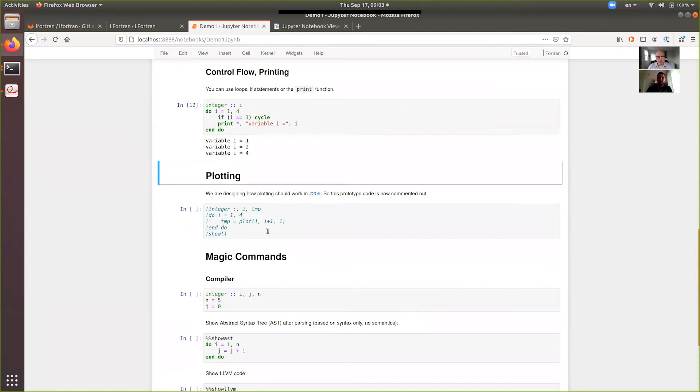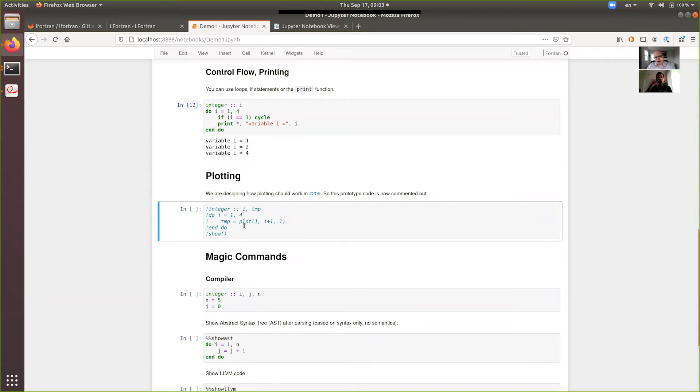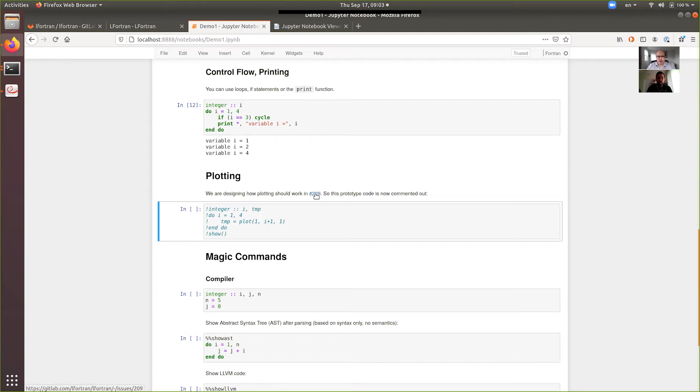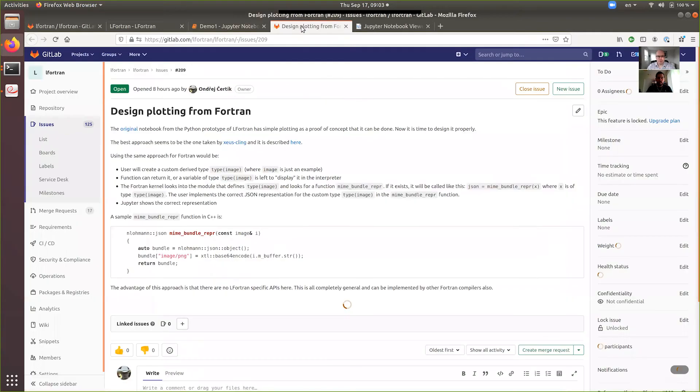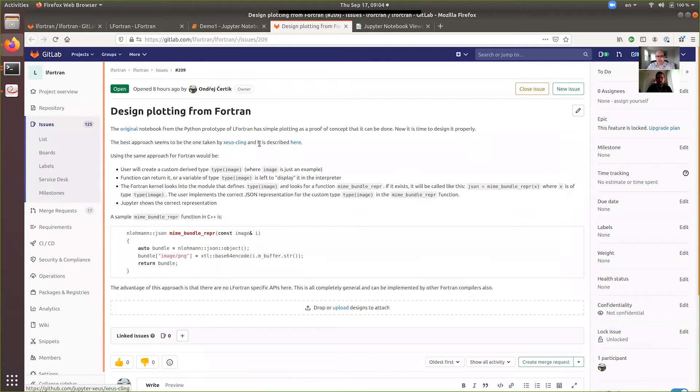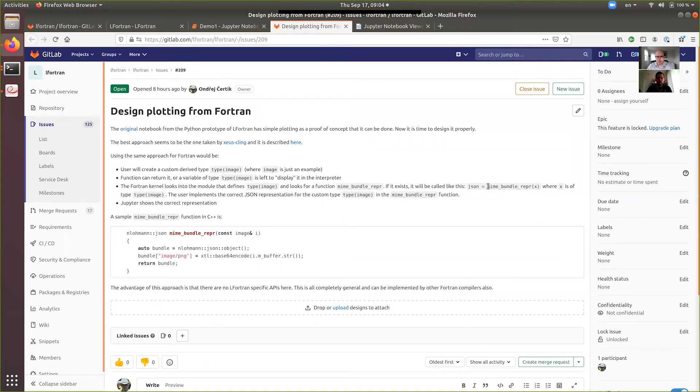You can use do loops and if statements. You can print things that get captured by the kernel and you can see them in the notebook. In the prototype, we had a plotting and it was using a magic plot function. Now we are properly designing this so that it scales. And in fact, I can show you we have an issue open for it. And the prototype that we are going to use is the one that was developed by Zeus Klink.